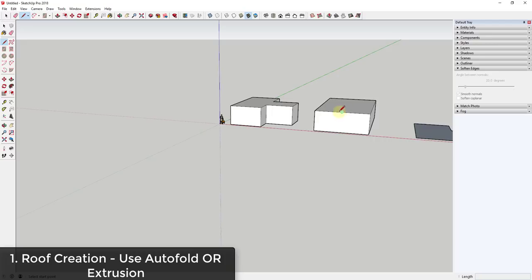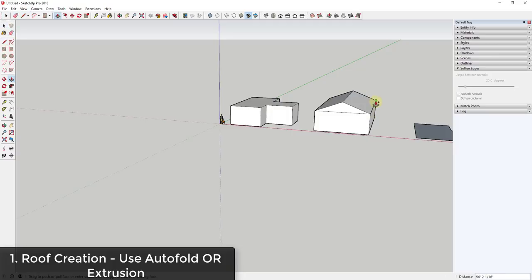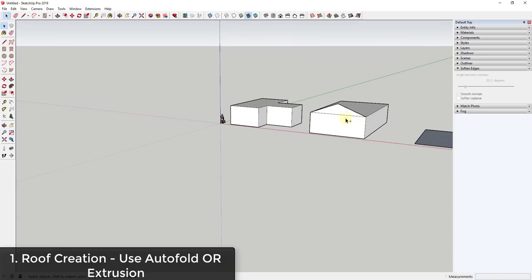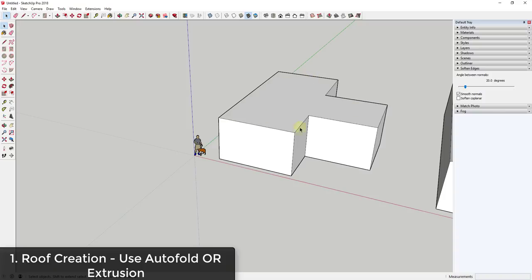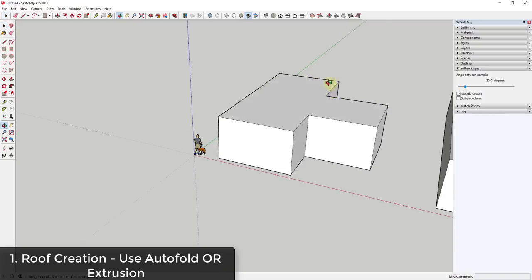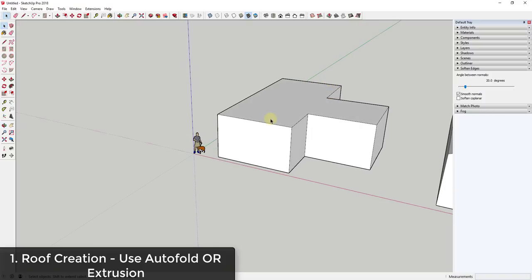When you move that line up, this automatically folds that roof. You could also just come in here and draw a line up and then a line from these two points, erase the extra line, and push-pull it back to create the roof. There are a couple of different ways to do this one. The trick is when you get into a more complex roof, it gets a little bit more complicated.